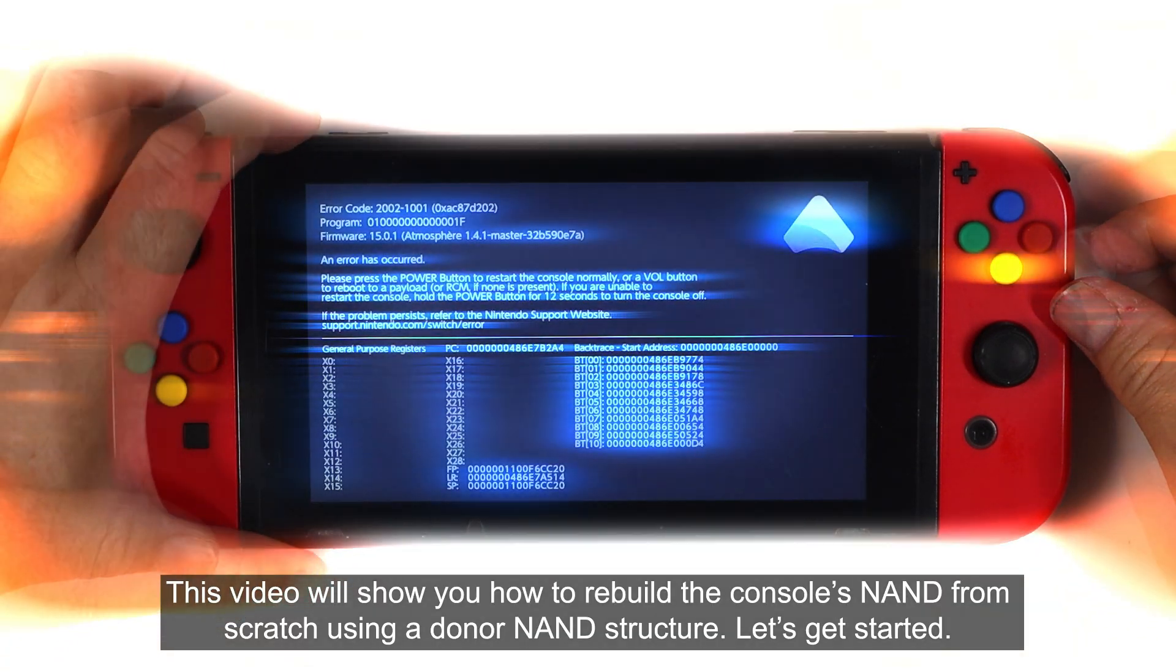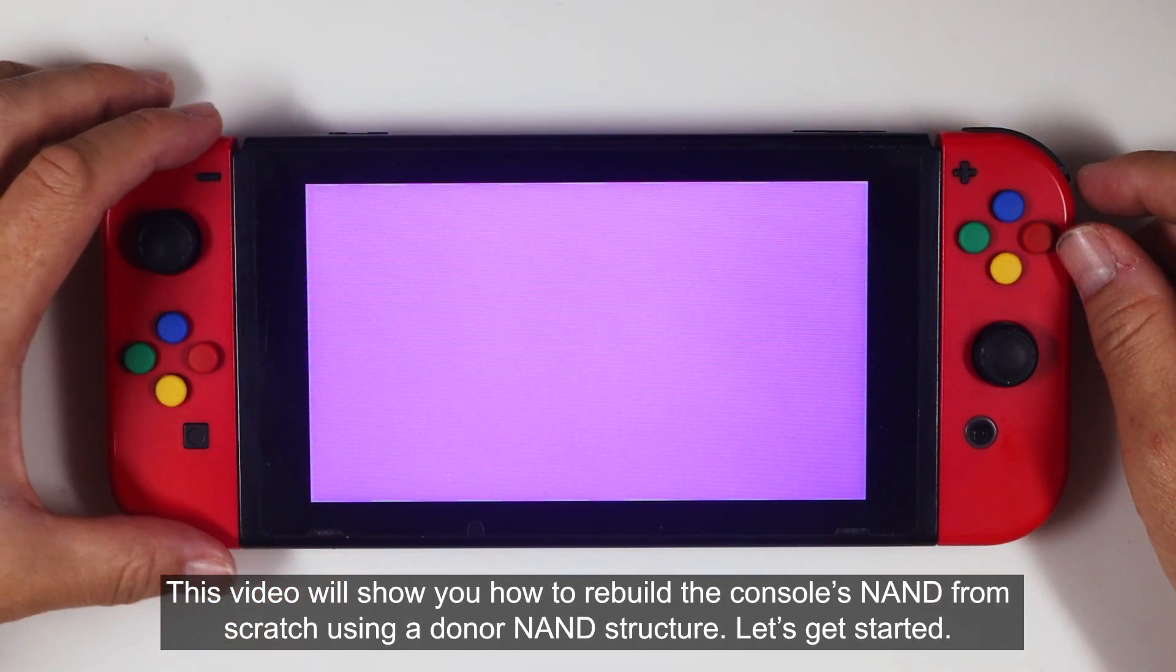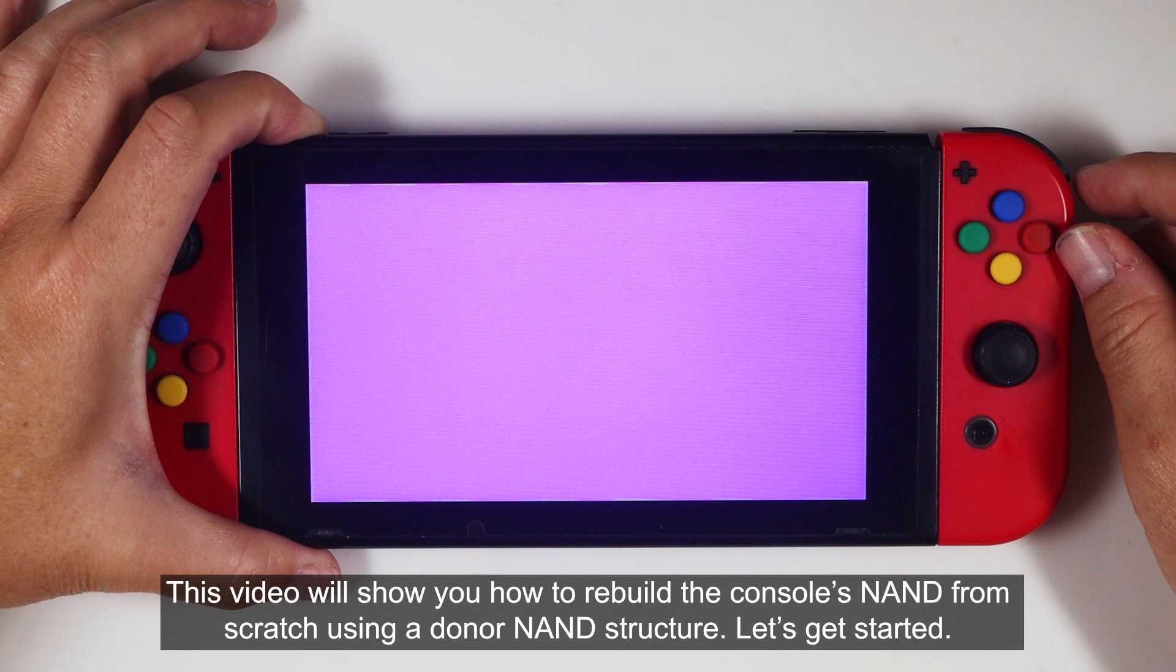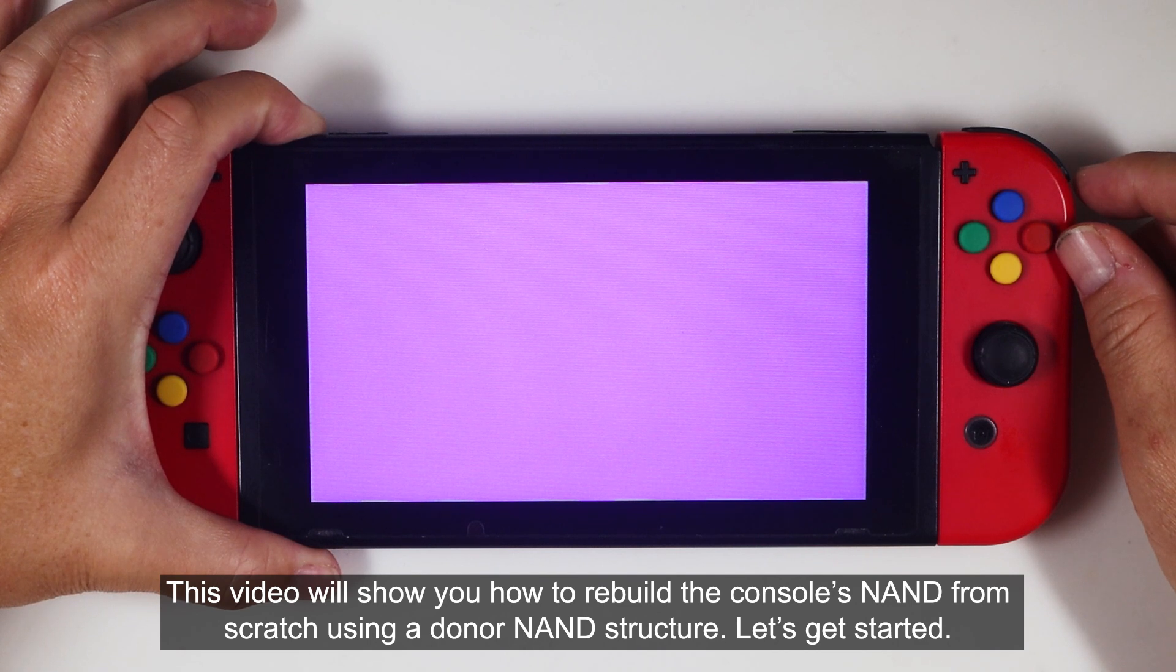This video will show you how to rebuild the console's NAND from scratch using a donor NAND structure. Let's get started.